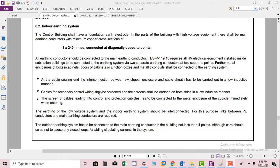Hi friends, in this section we will discuss indoor earthing system. The control building shall have a foundation electrode. In the part of building with high voltage equipment there shall be main earthing conductor with minimum copper cross-section of 100 by 240 mm square connected diagonally opposite points.